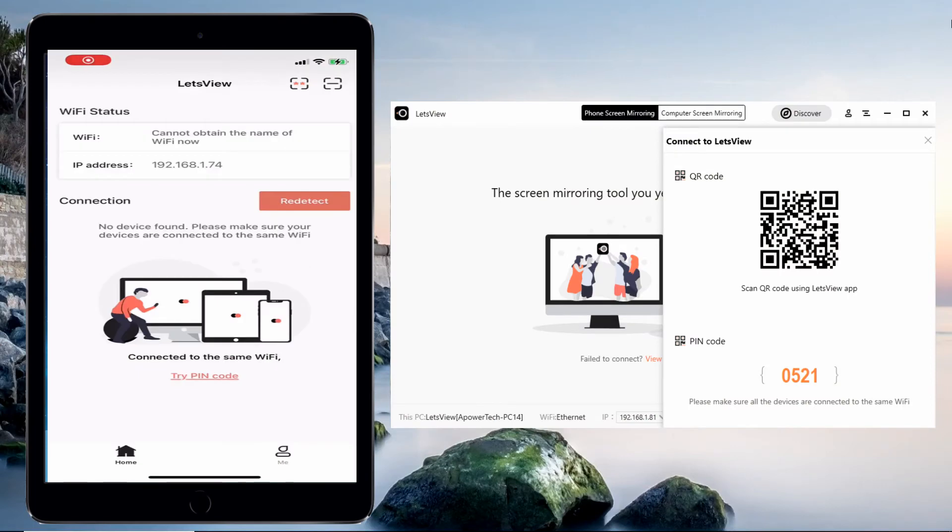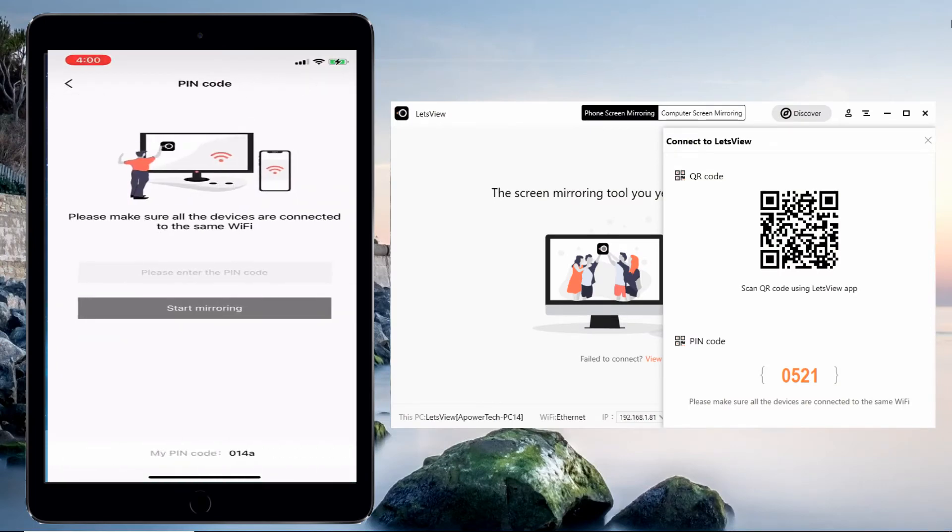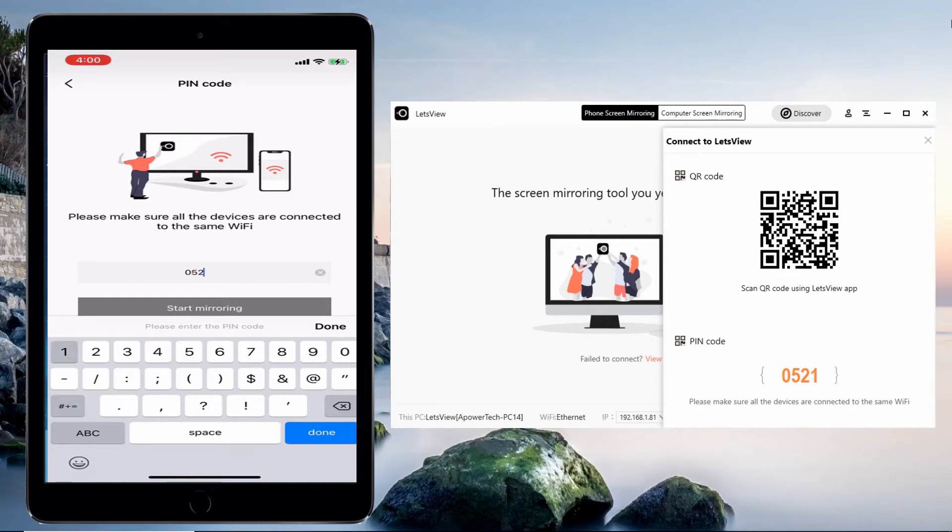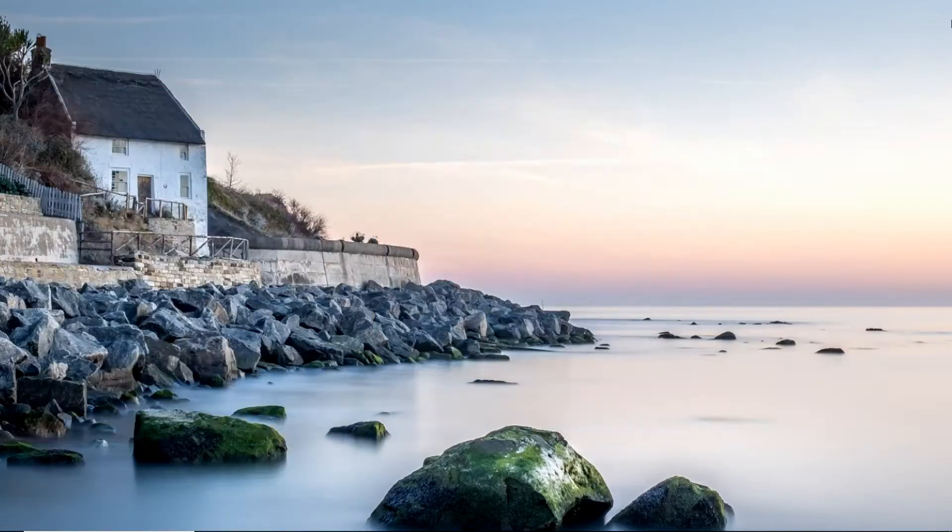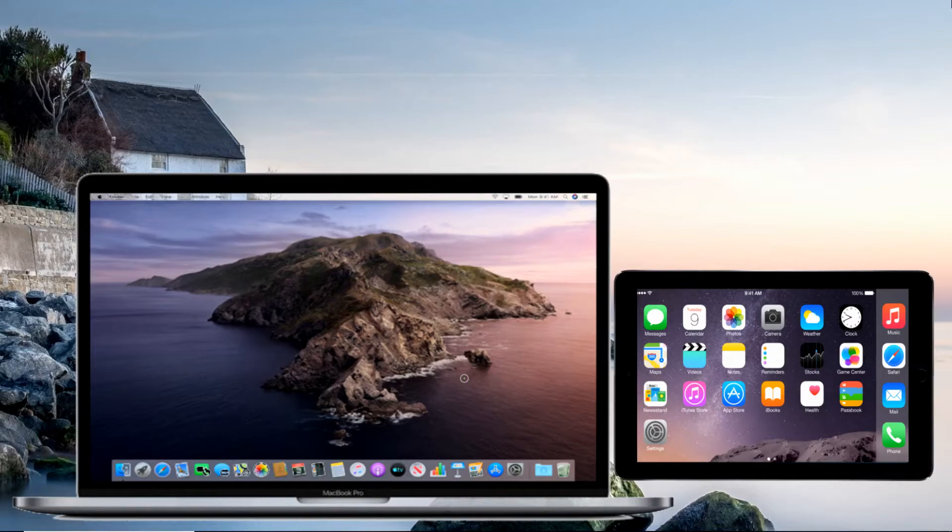On your iPad, input the PIN code or scan the QR code that is being shown on the screen of your Mac, and tap the screen mirroring to start connecting. Once connected, your iPad screen will be mirrored to your Mac instantly.